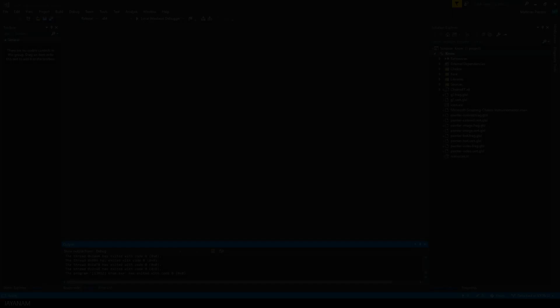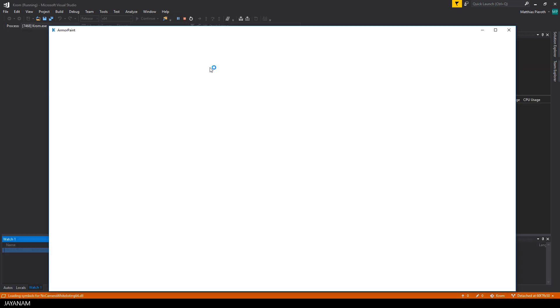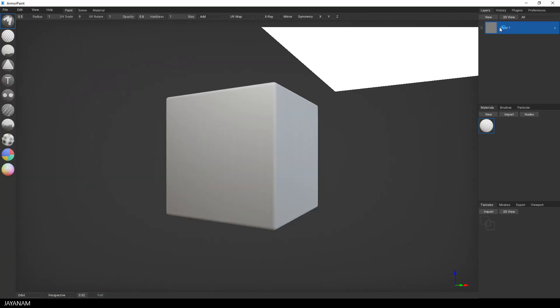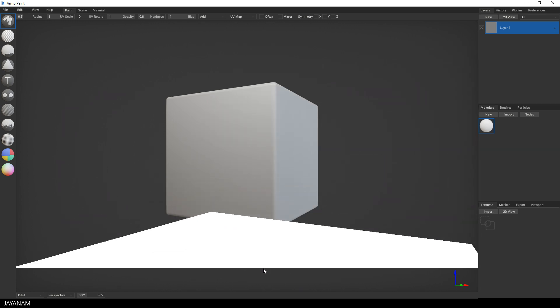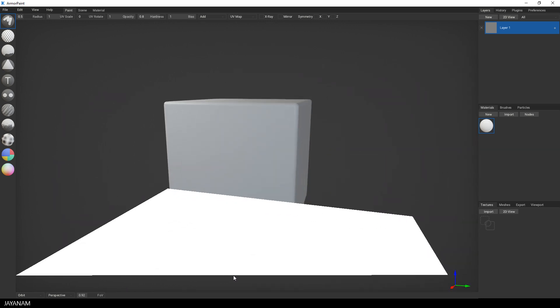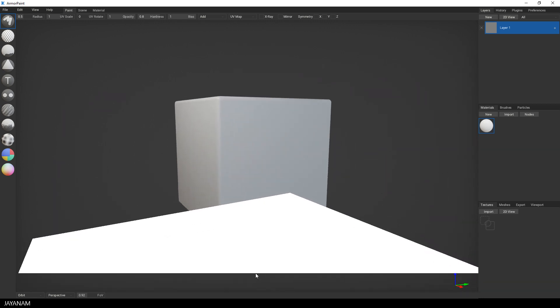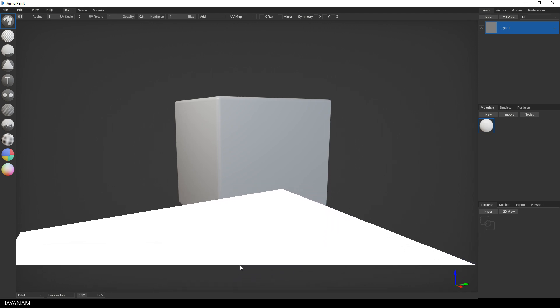Okay, after building this, we can press this icon here in the top bar to start the Armor Paint application. Unfortunately, there is this bug in the current version. There is this white triangle appearing at the position of my mouse cursor.